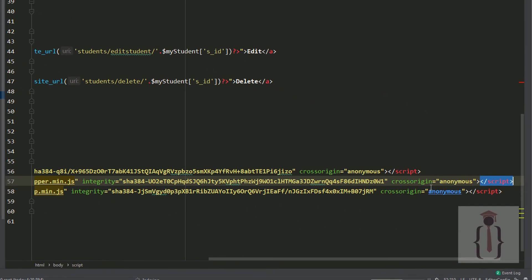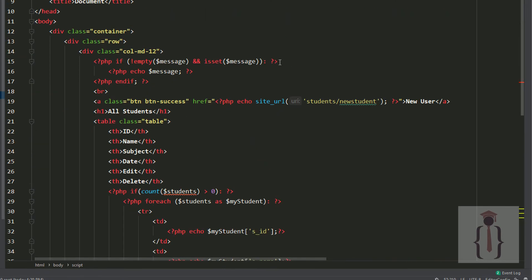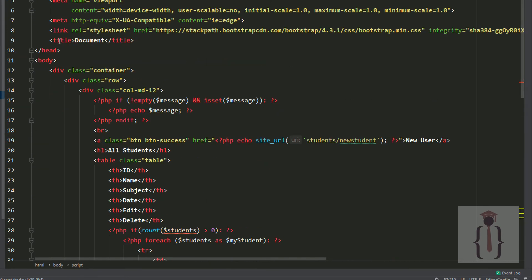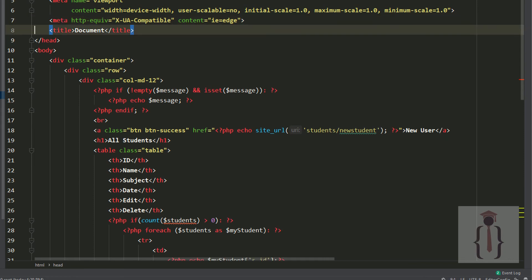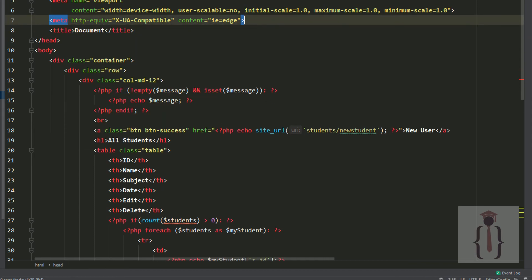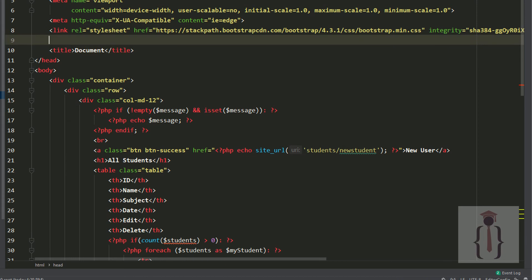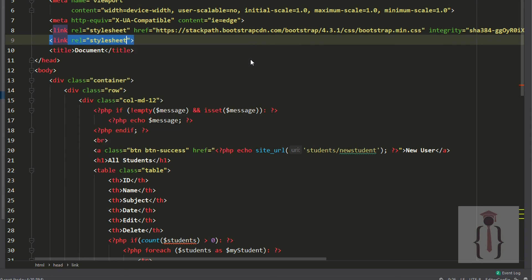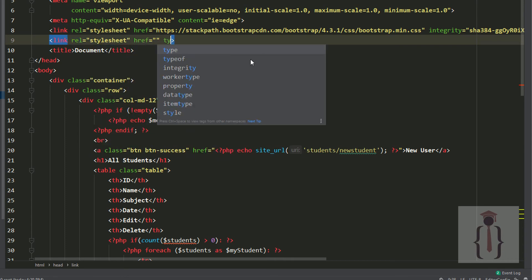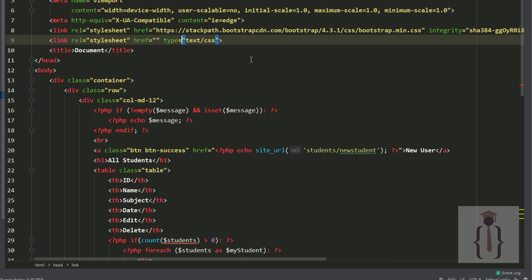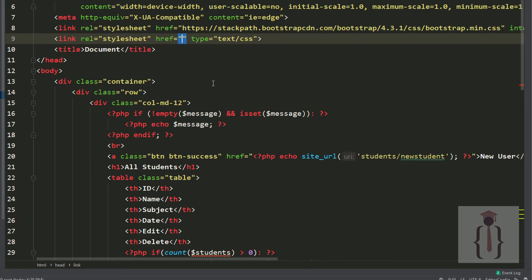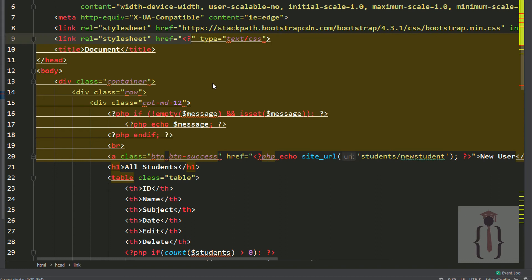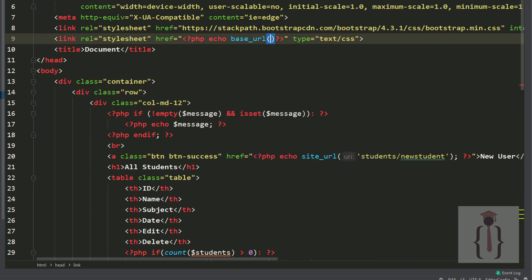Open your editor. You previously had the CDN CSS link at the top of your page — now we are using a physical file. Add a link tag with rel='stylesheet', type='text/css', and set the href using base_url pointing to your bootstrap folder.